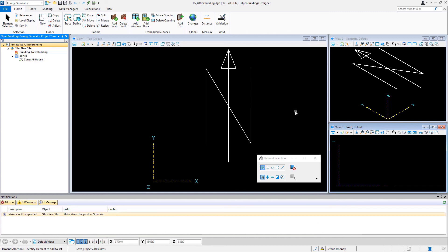So now that we have our model file set up, we've had a short introduction to the interface. In the next video we will start setting up the project tree with some site and building properties.